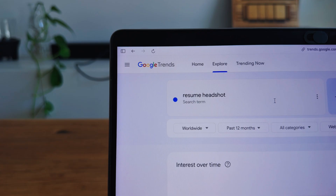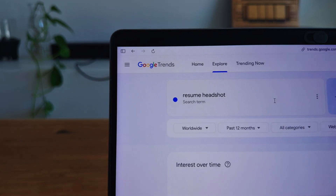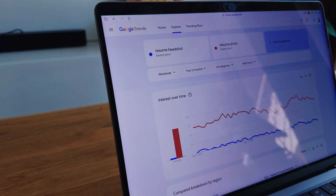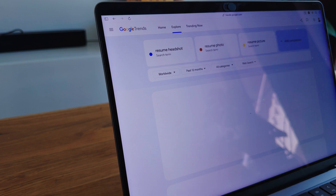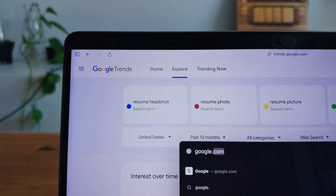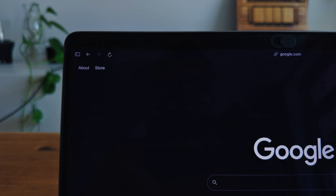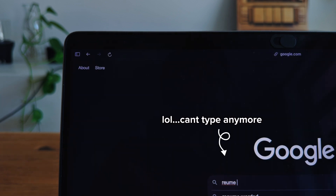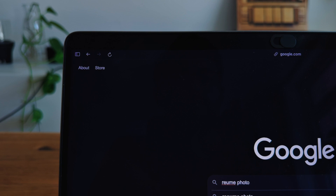So here's what I typically do. I go over to Google Trends and try to figure out some search terms people might look for — things like resume picture or CV photo — and I focus on the European and US market. I also go over to Google and just type in the search term to check what the suggestions look like, and this actually aligns pretty well with what I found on Google Trends.